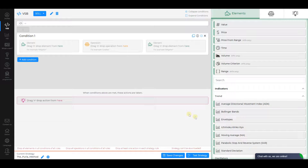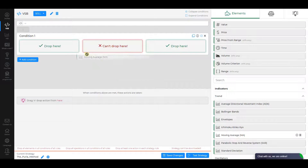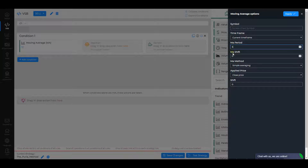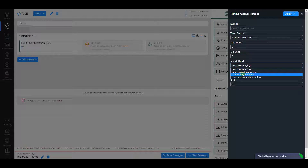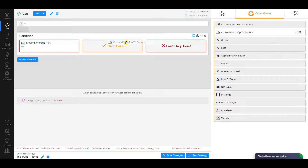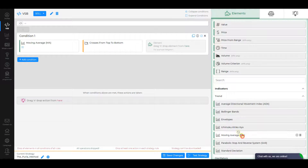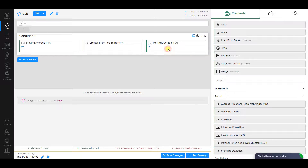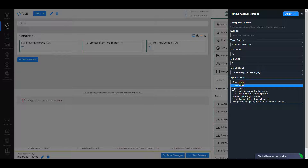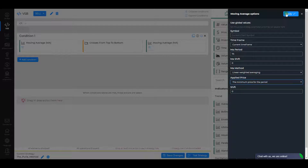Condition 1. Let the first element be Moving Average. Change its MA period to 5, MA Method to Exponential Averaging, Applied Price to Close Price, and click Apply. The operation is Crosses from Top to Bottom, and the second element is Moving Average as well. For the second element, change MA period to 75, MA Method to Linear Weighted Averaging, and Applied Price to the Minimum Price for the period. Click Apply.